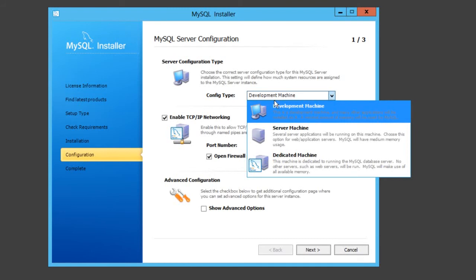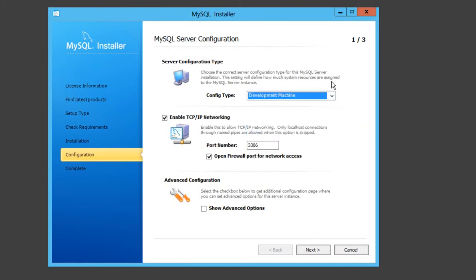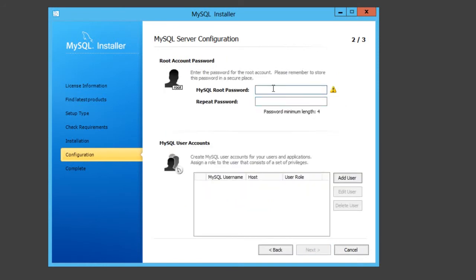Just basically general stuff for if you're just using like localhost type thing, or it's a server for a LAN or something. Development machine is perfectly fine. All these settings should be the same.